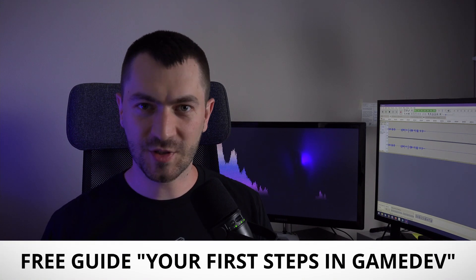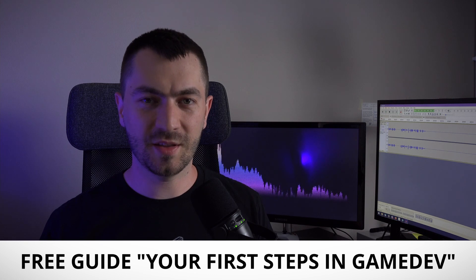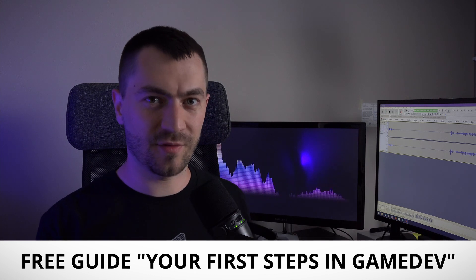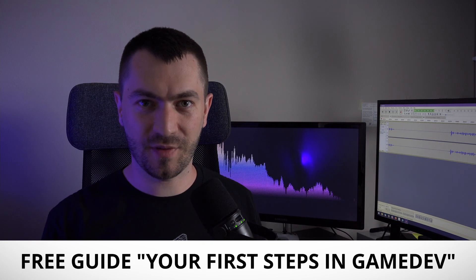By the way if you want to be a game developer and don't know where to start I've created this guide called your first steps in game development which you can find for free in the links down below.